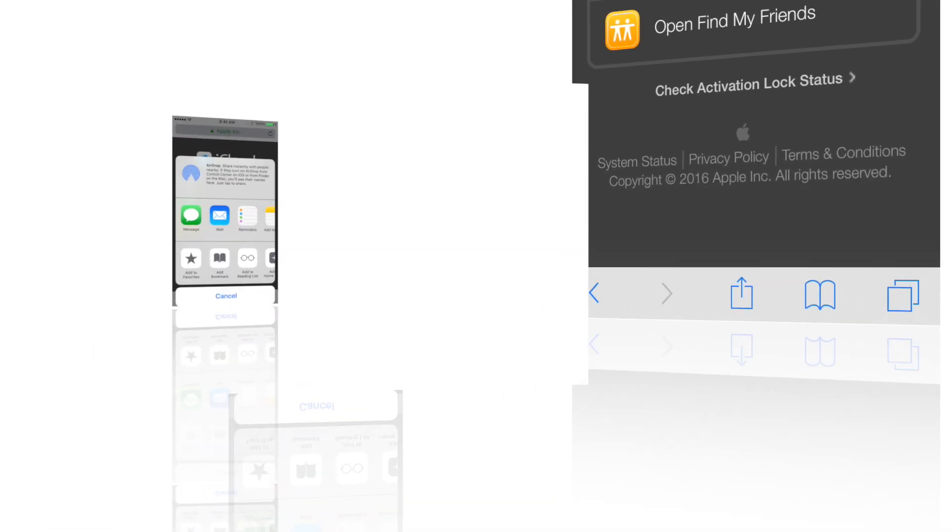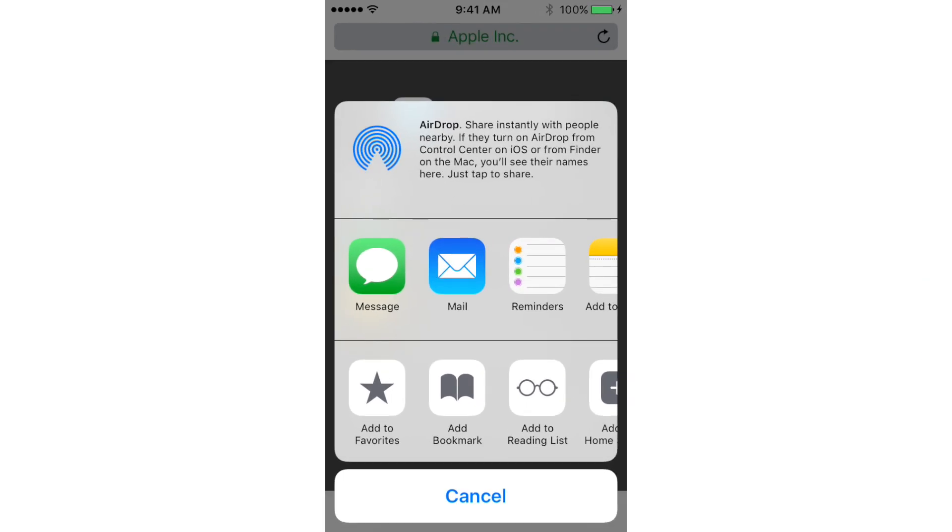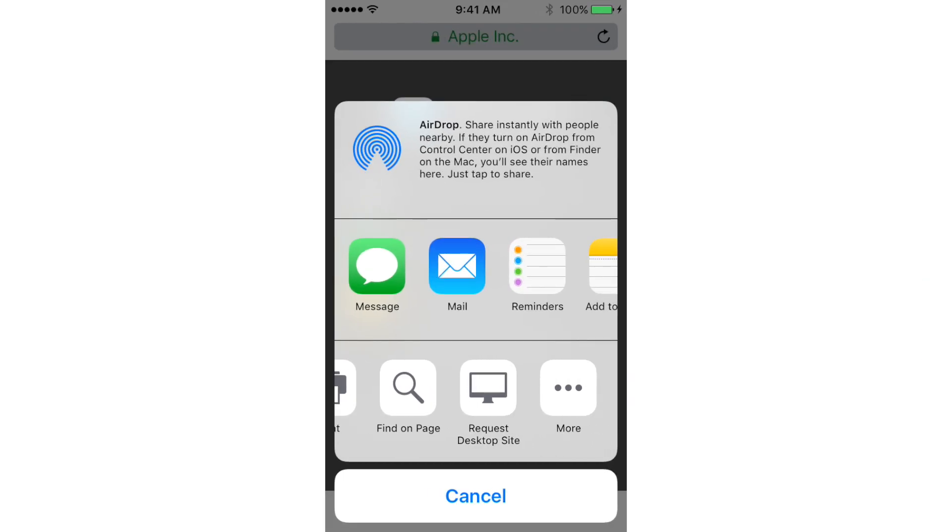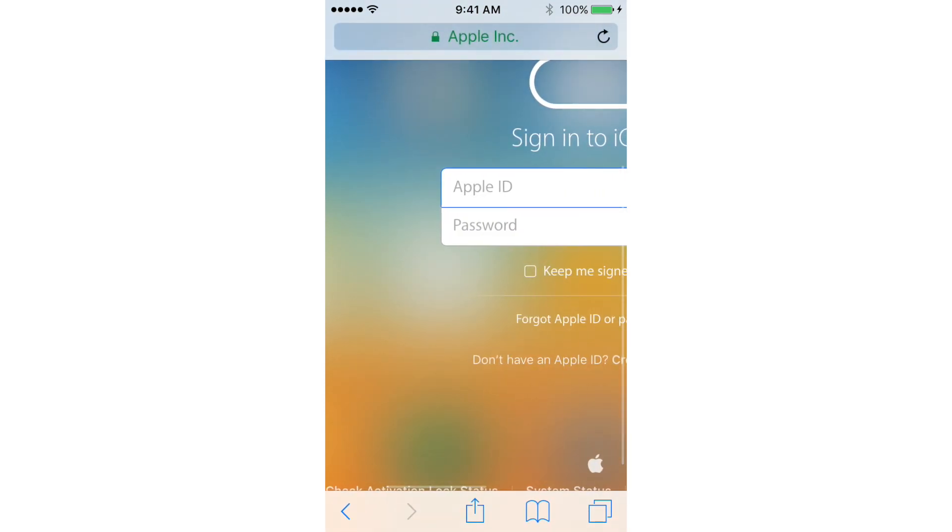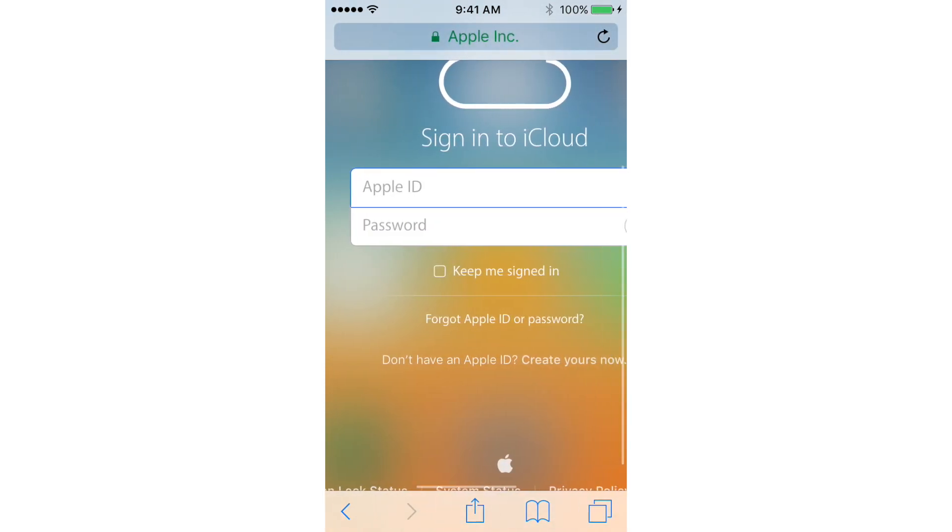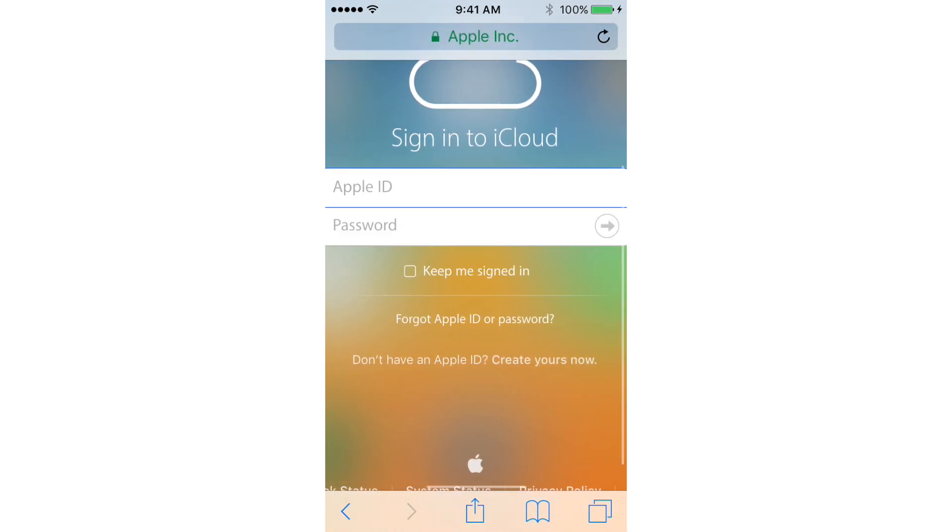Next, choose Request Desktop Site. Give it a second or so and you see the iCloud login page where you can enter your Apple credentials to access iCloud.com.